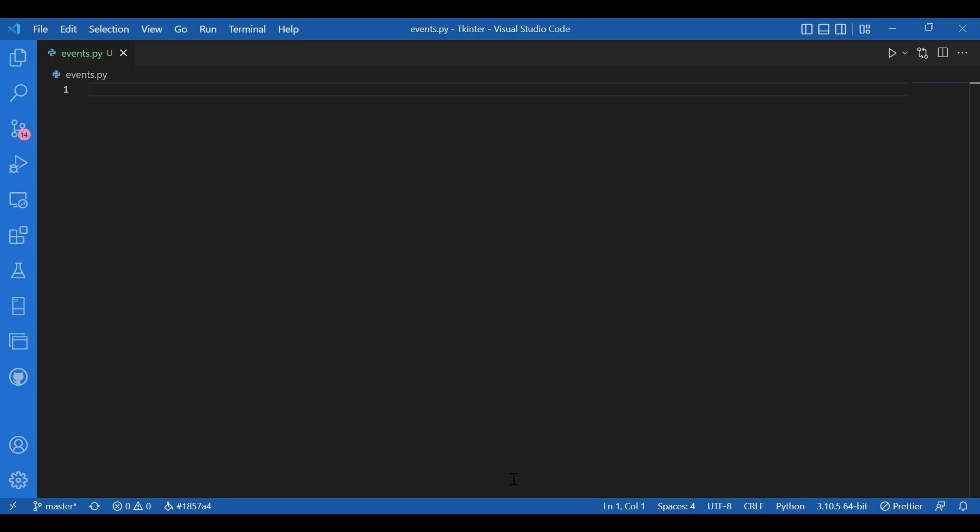Events handling is an important part of Tkinter module. In this video, we would try to understand the basic things associated with it. And in the next video, we would see a related example. So let's start writing the code for it.